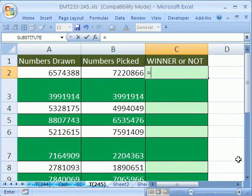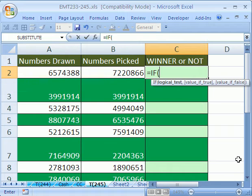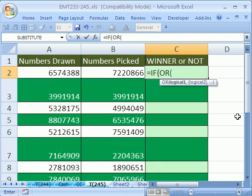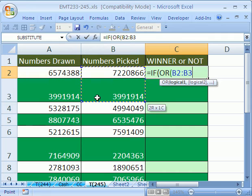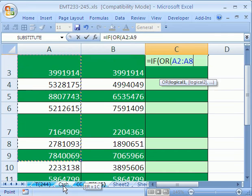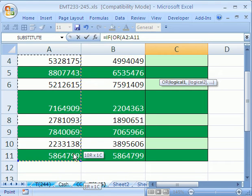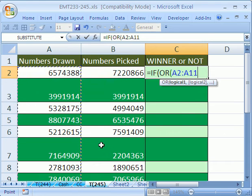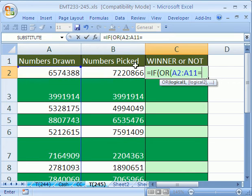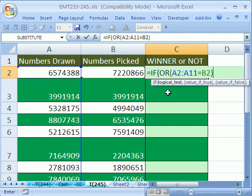All right, here we go, equals IF. And we're going to use OR. And we're simply going to highlight this column right here. These are the ones that were drawn. And are any of those value equal to this? Close parentheses. The fact that we're doing an OR on an array here makes this an array formula.